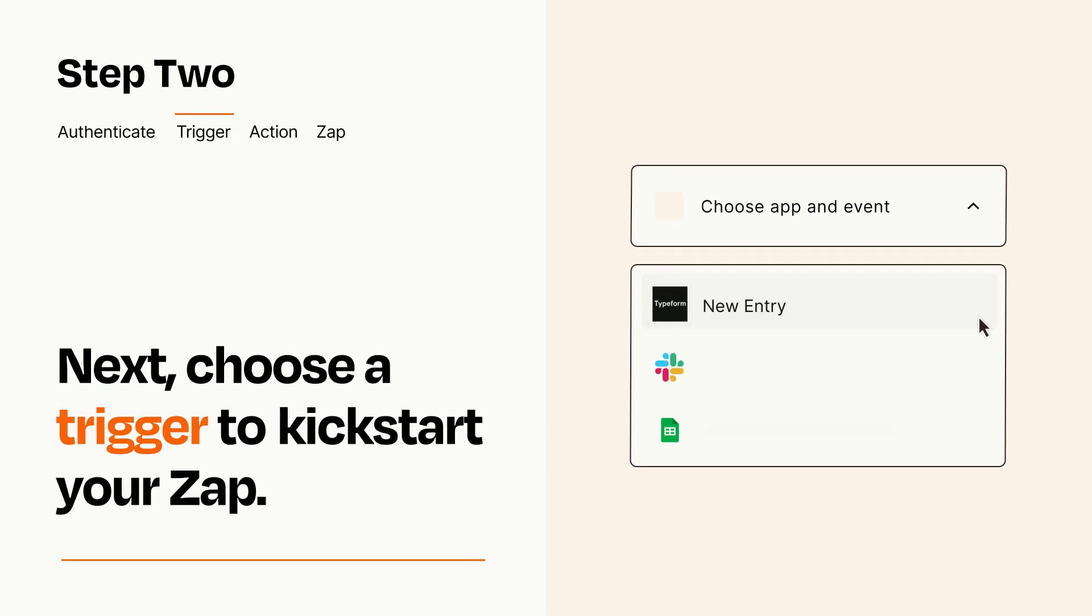Now let's set up your trigger, which is the event that starts your Zap. Pick the trigger event that you want from the list.